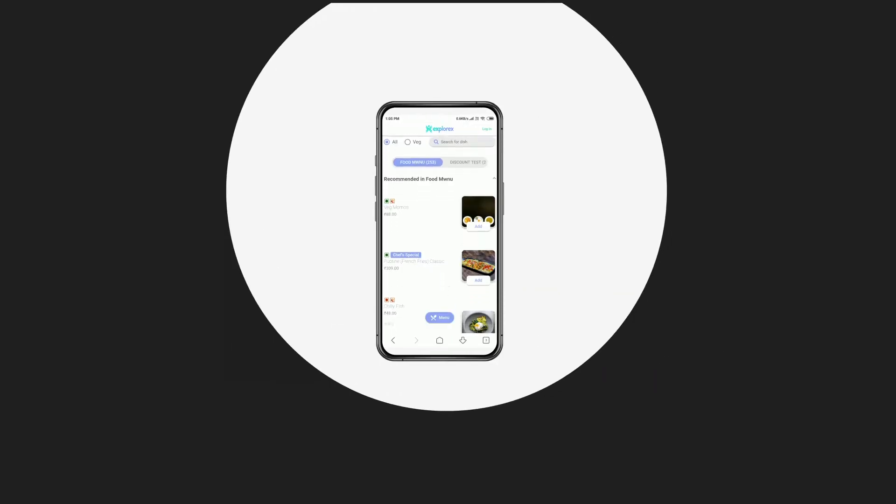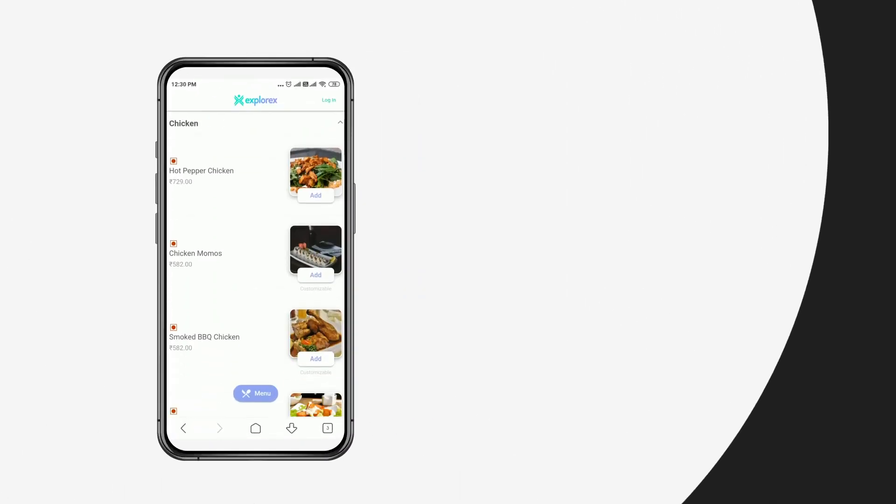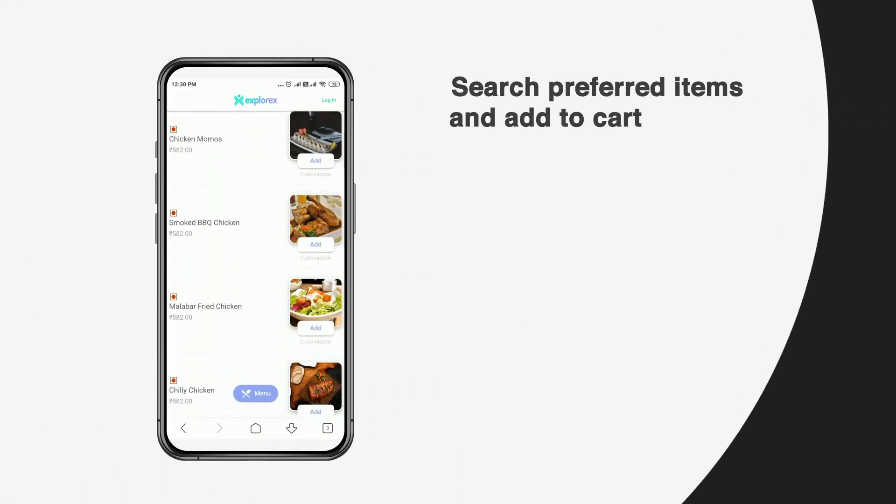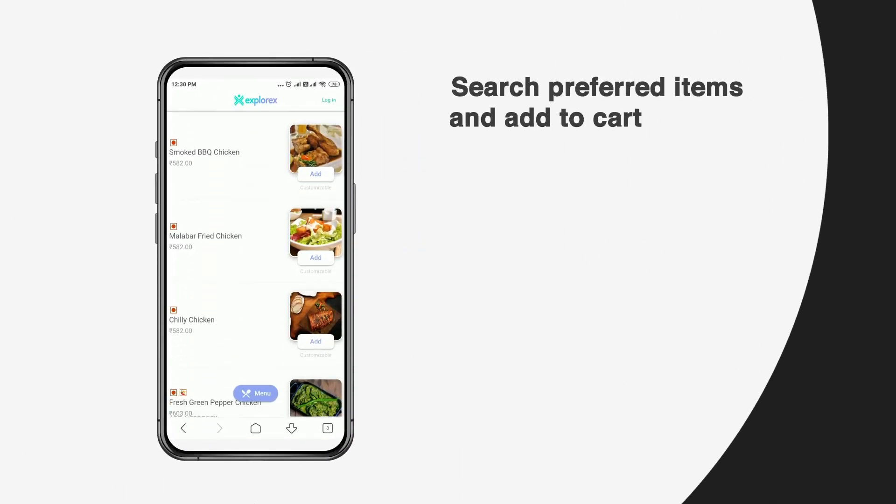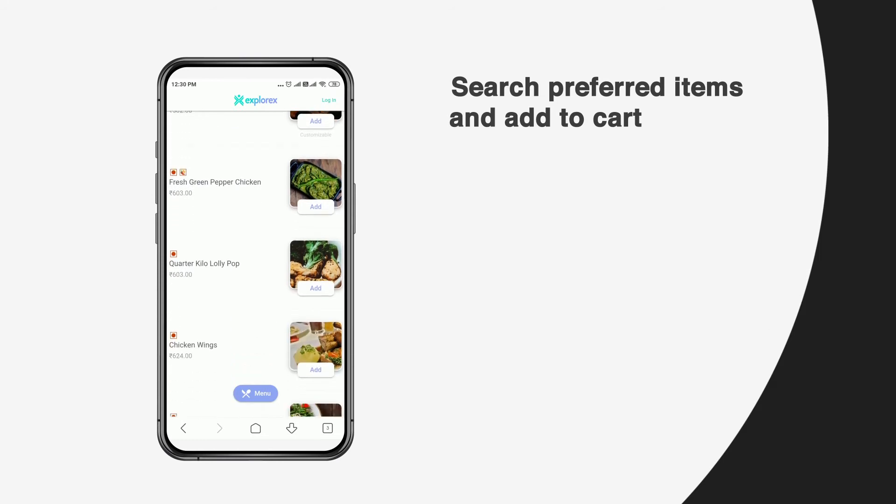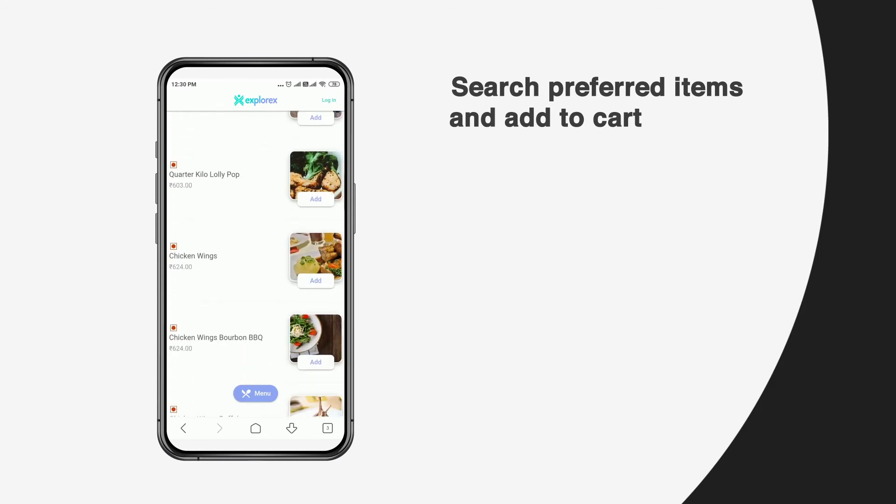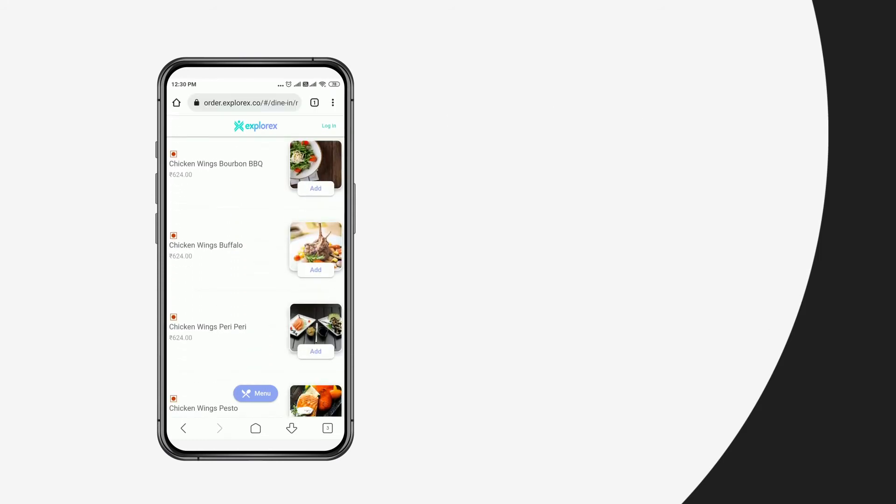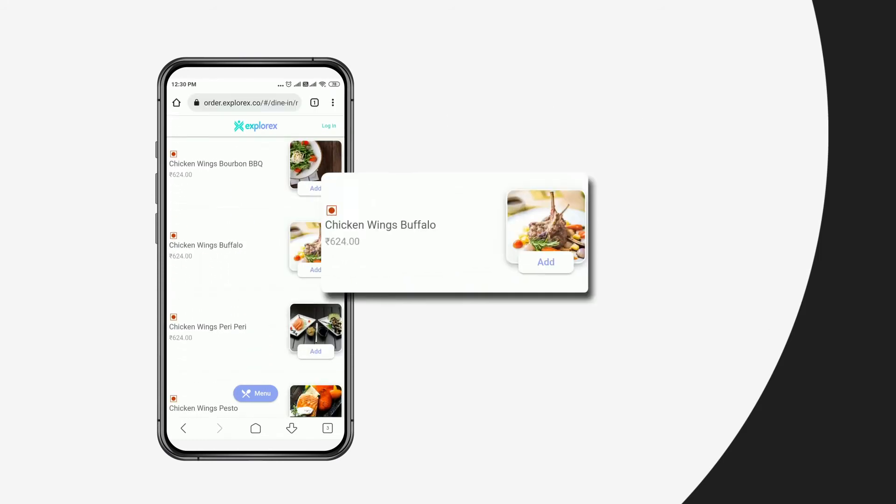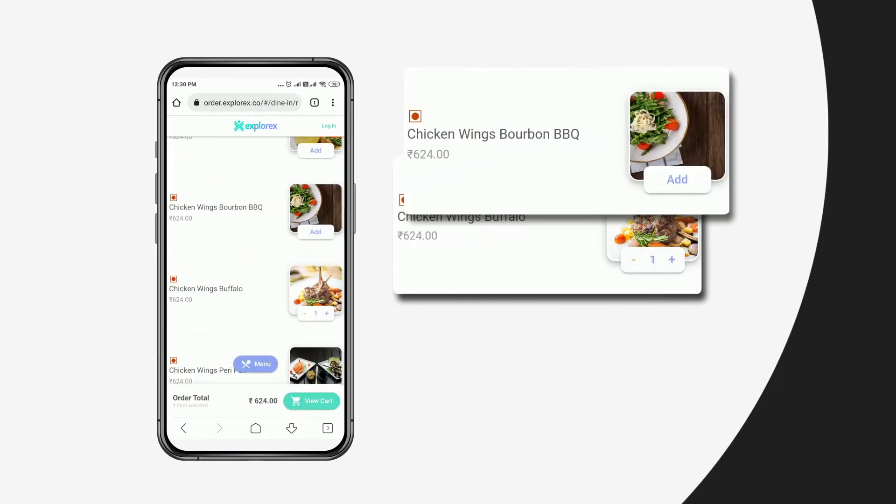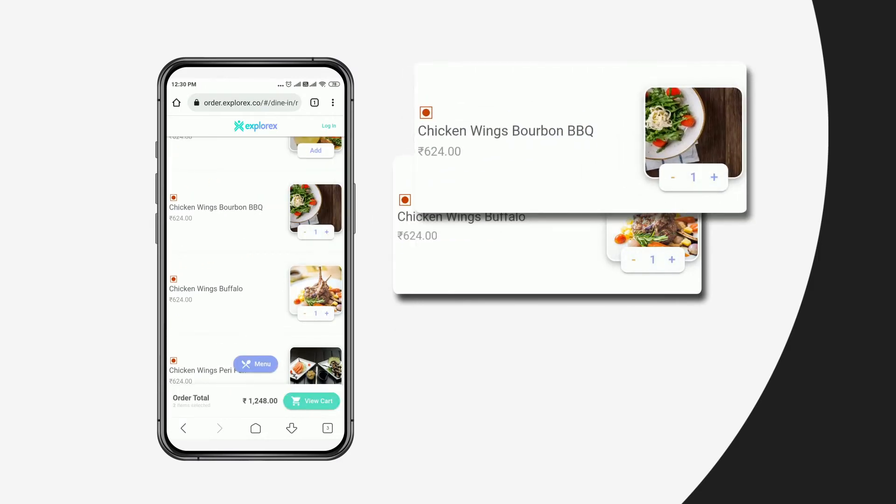At the menu section, the user can then search for food items. Once they have searched and selected their desired item, they then proceed to add the dishes to cart. The user can then add more items or proceed to cart.